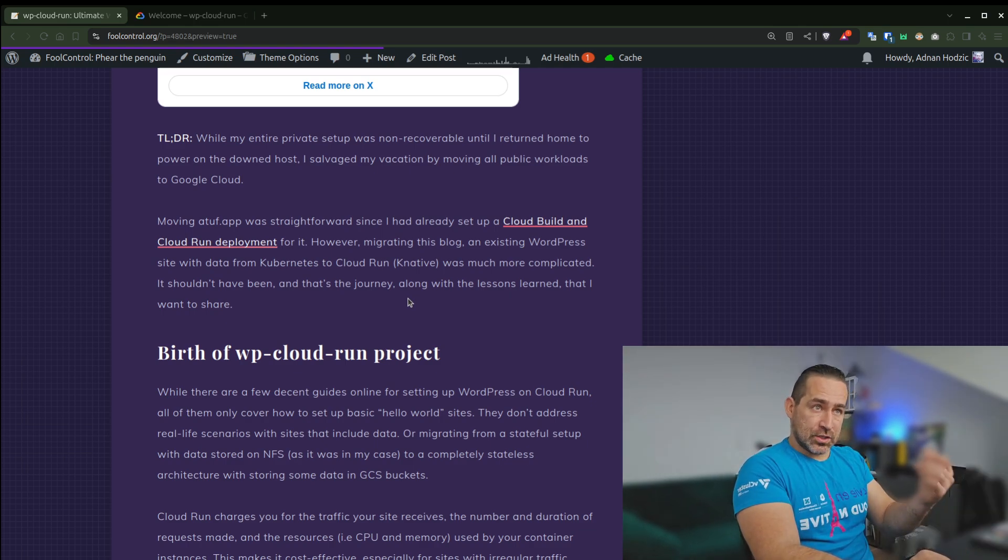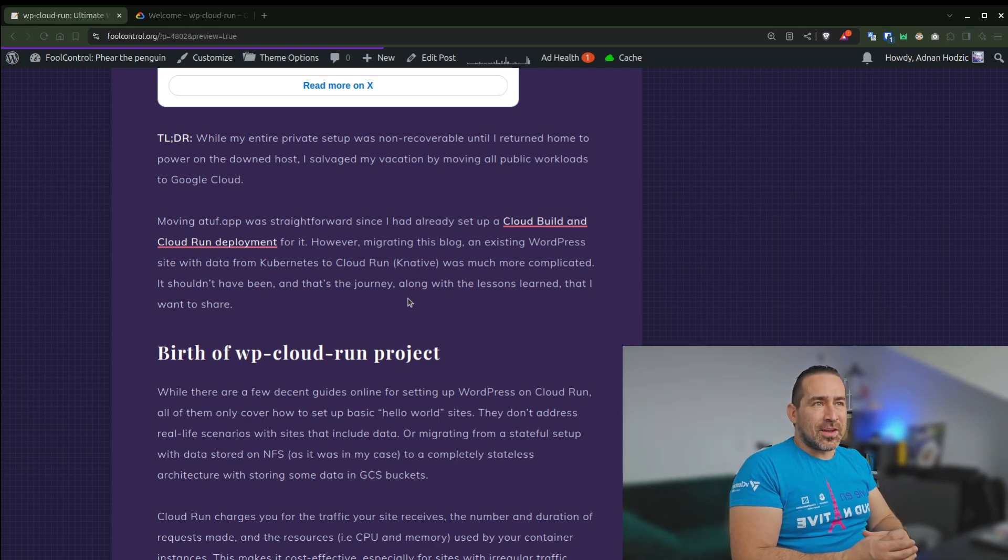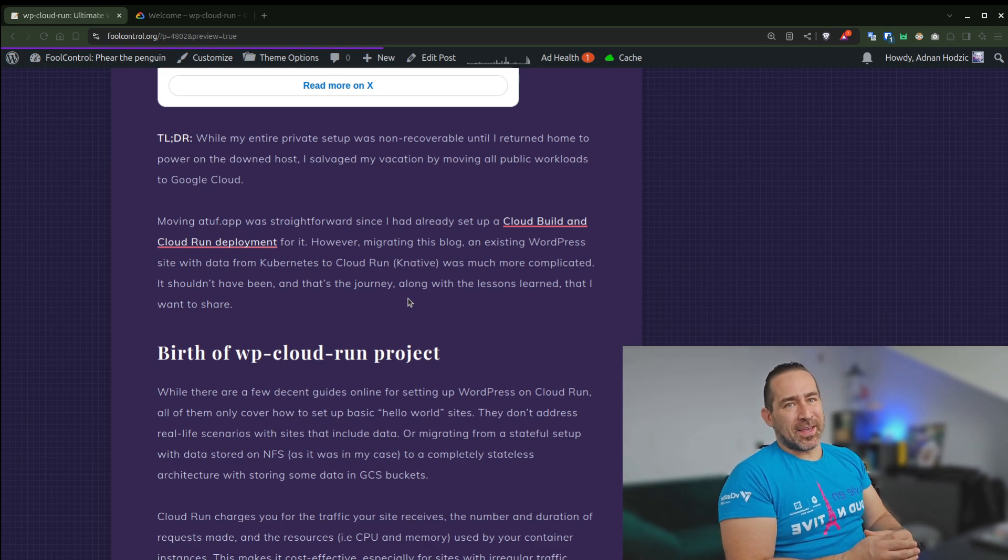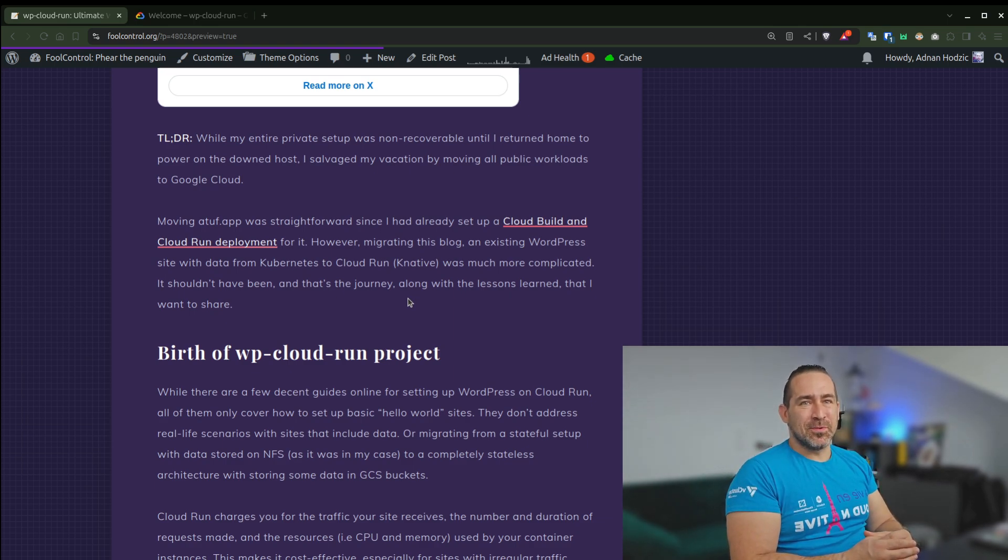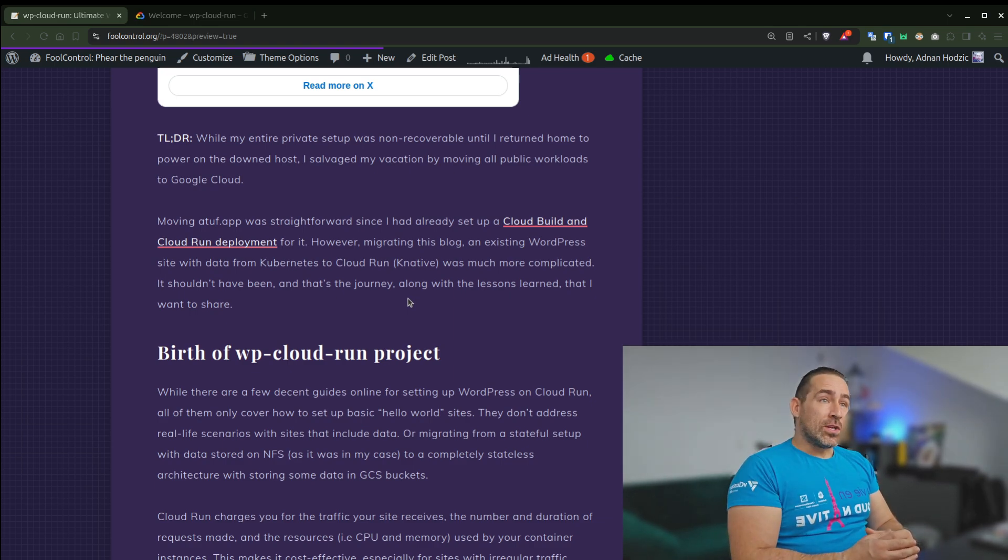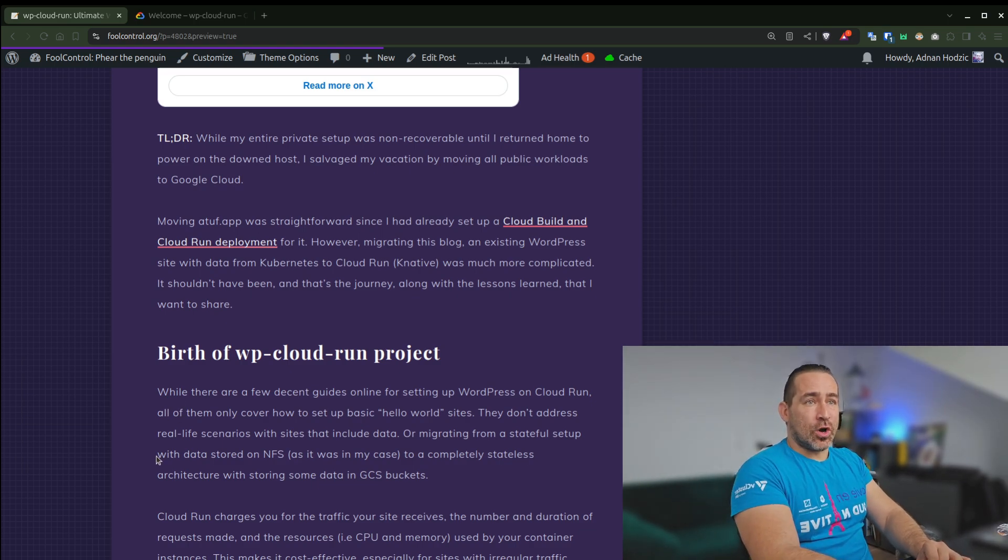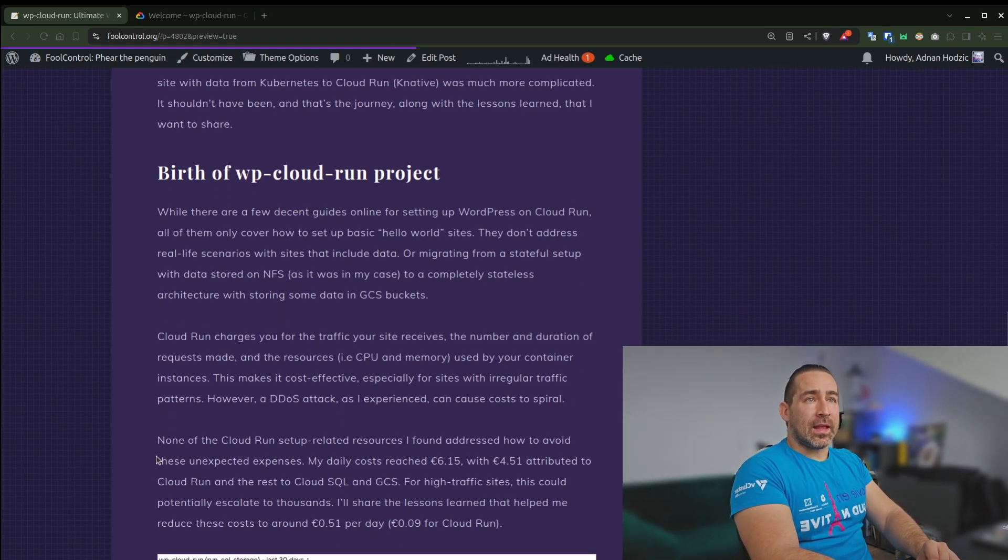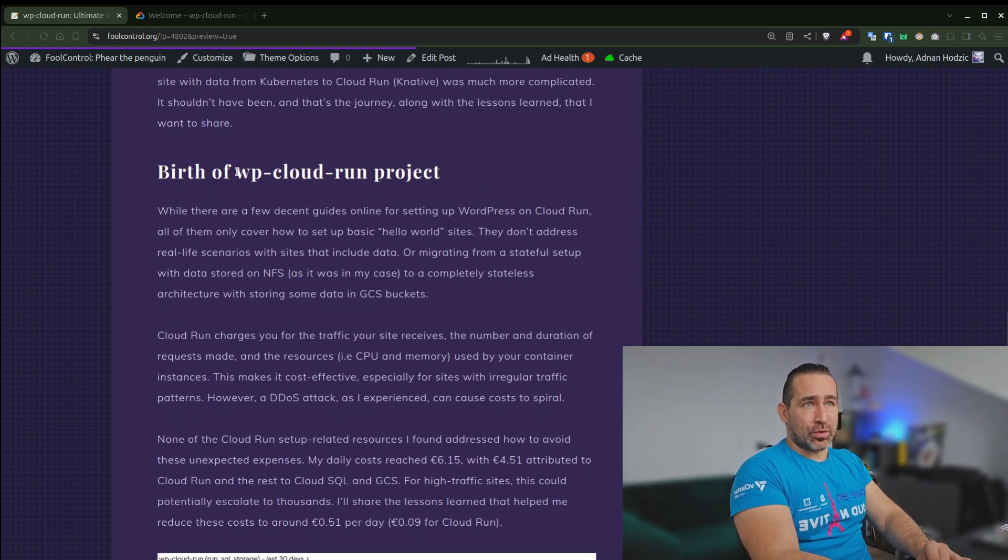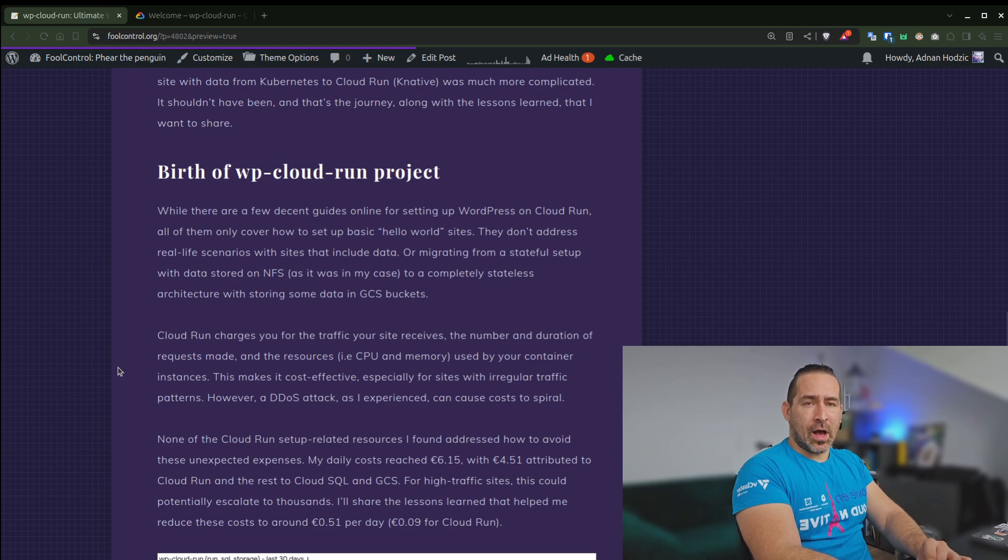But problem occurred with migrating my existing WordPress site, this site you're reading right now, from Kubernetes to Cloud Run, which is Knative. And this should not be complicated, this should be smooth sailing, which didn't really turn out to be the case. So that's the birth of the WP Cloud Run project and how it all came to be.